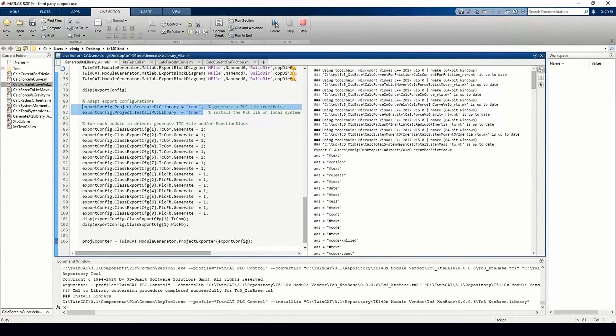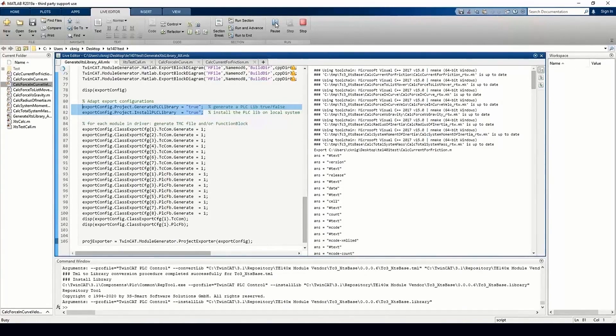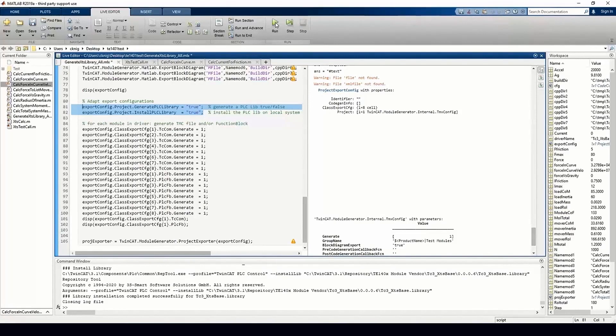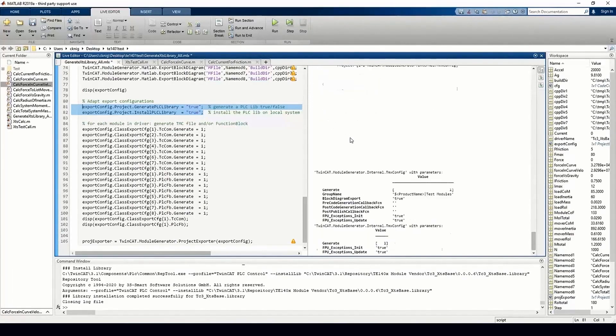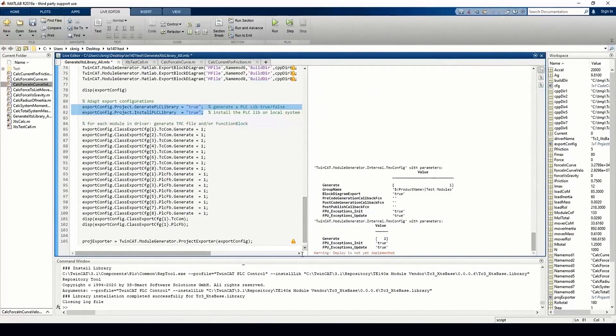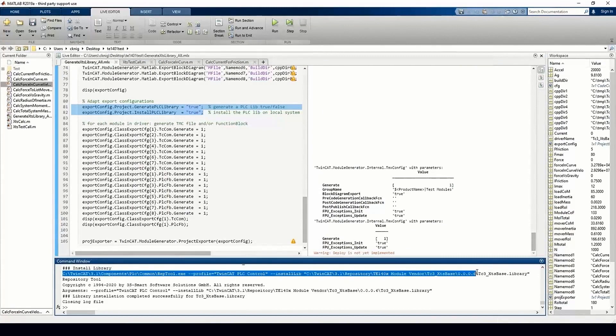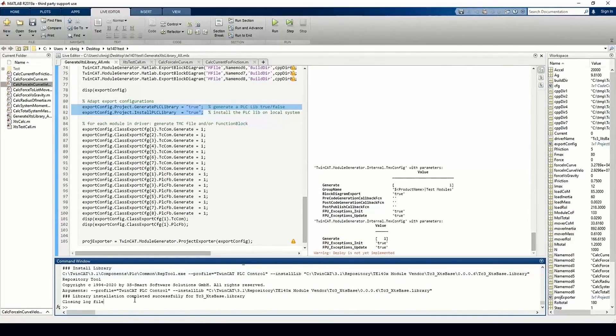This allows the easy integration of continuous integration, continuous dependent pipelines, and source control tools like Git. Once the build and publish process is finished, we will have an installed library ready to use in TwinCAT.